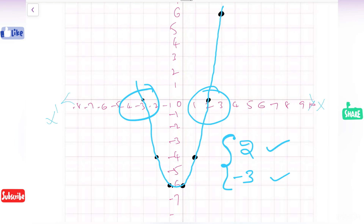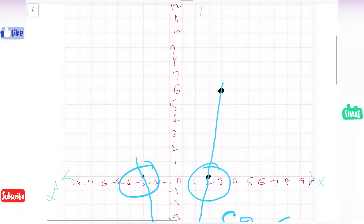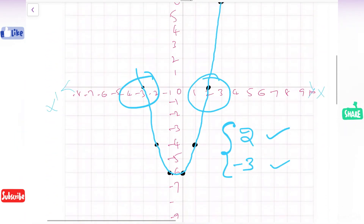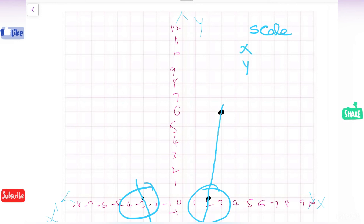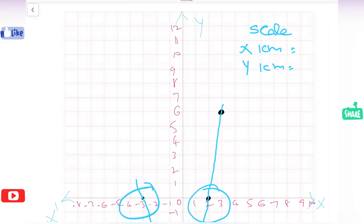Now let us check the precautions before and after drawing the graph. The first thing is to check whether you wrote all the axes — X, X dash, Y, and Y dash. Next, writing the scale is very important. In the top right corner write the scale: on the x axis 1 cm equals 1 unit, and on the y axis also 1 cm equals 1 unit.